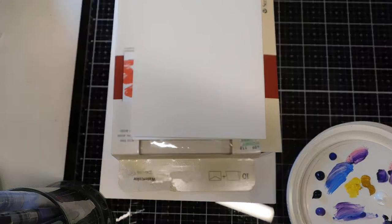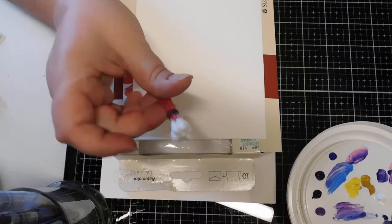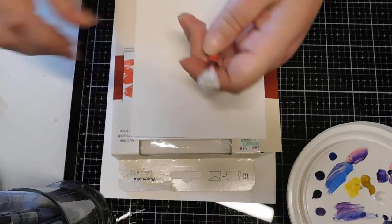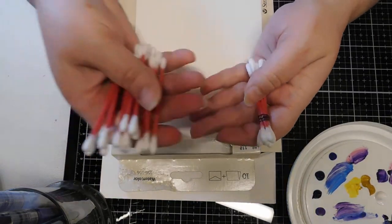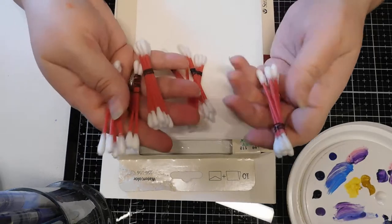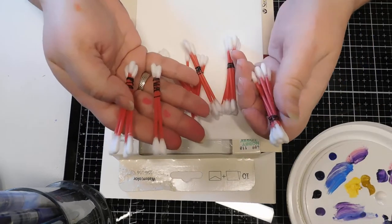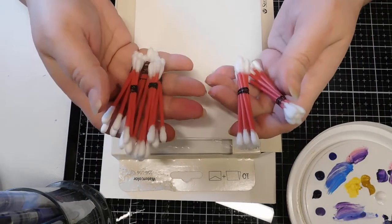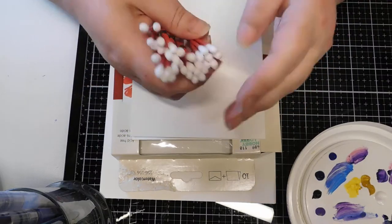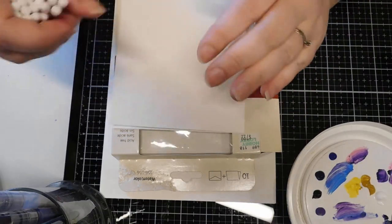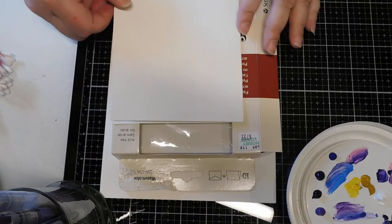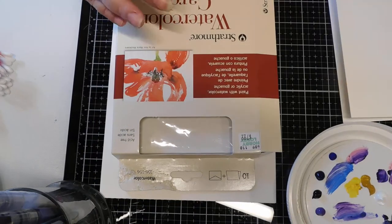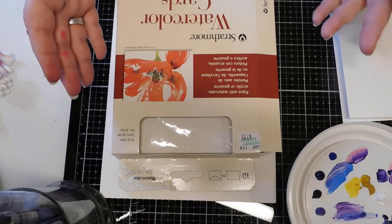You're going to pull some cotton swabs out and wrap your band around them, and I just have a whole bunch of different sizes. Some big ones, some small ones, just different bunches.